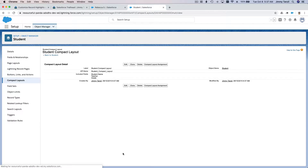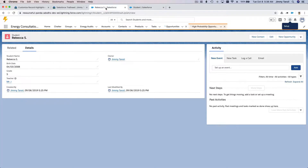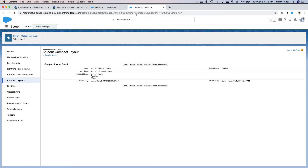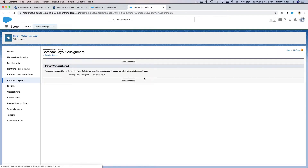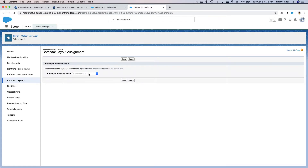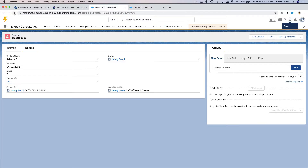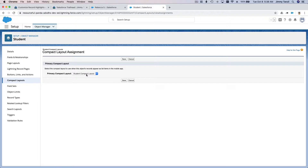Once you save it, you have to assign this new compact layout to be used by the page. If we don't assign it, it won't be used — it's still using the system default as primary. To change the primary, click 'Compact Layout Assignment,' then edit the assignment and change it to our new Student Compact Layout, and save.